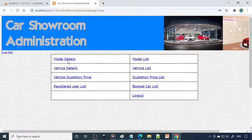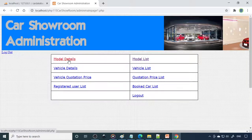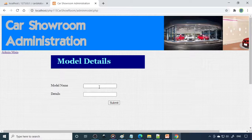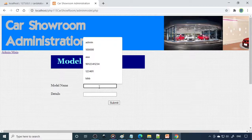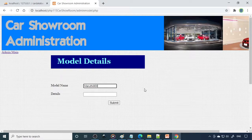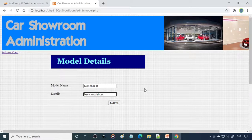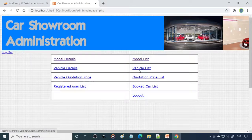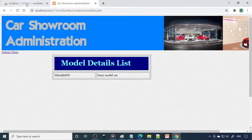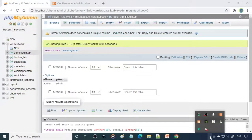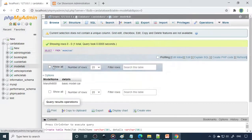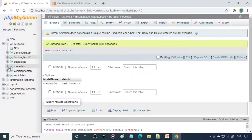Let's check the options. Here is the model list — whatever models are there, that list will come. Go to Model and enter the model name. Let's say Maruti 800. Enter the details — this is the basic model car. When you click Submit, it should be saved. If you go to the list, the list will come. You can also check it in the SQL server — here you can see Maruti 800 has been transferred to the SQL server.